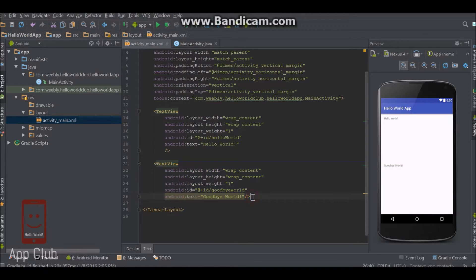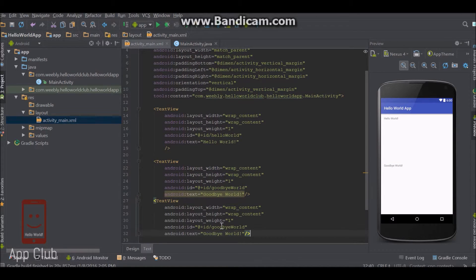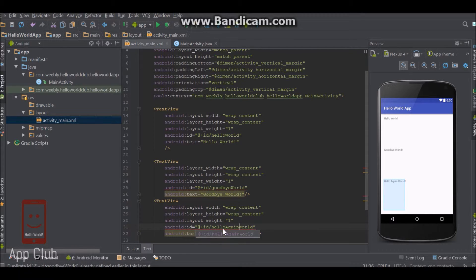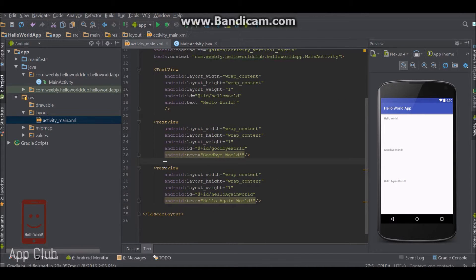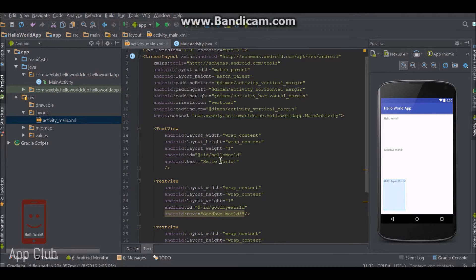The nice thing about weight is if we add in another text view — say we copy paste it and make it say 'hello again' and change the ID as well — it now gives each one one-third of the screen because it sees there's another text view and it recognizes the ratio. So it gives each one an equal amount of room. We can also change the ratio to two to one, so one takes up half while the others take up a quarter each.